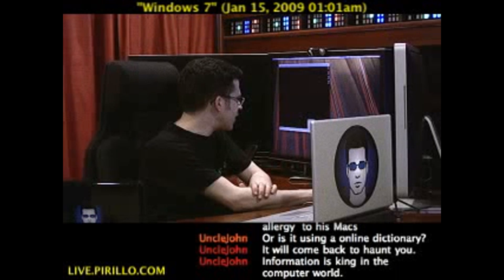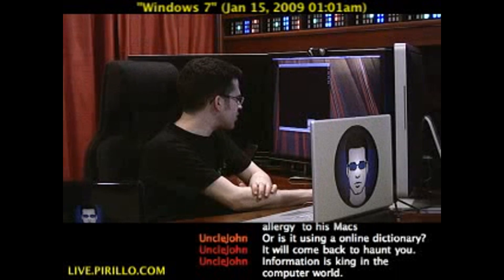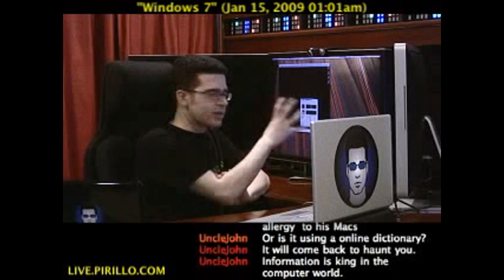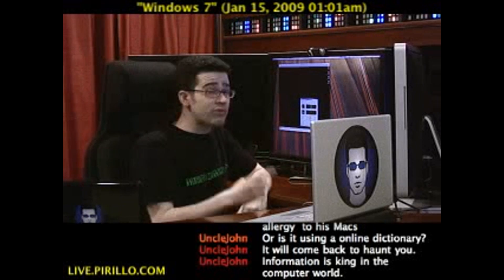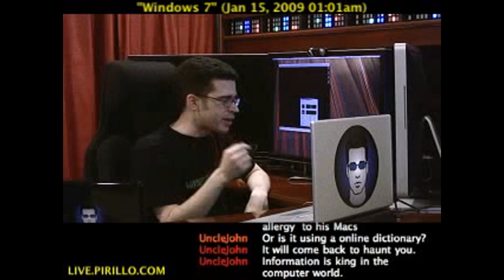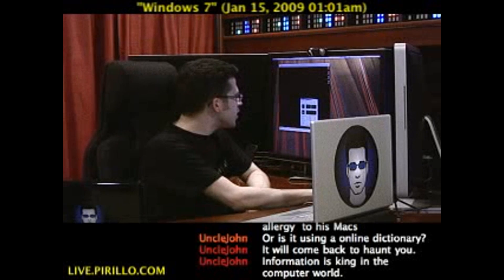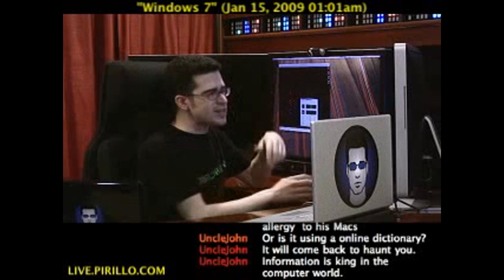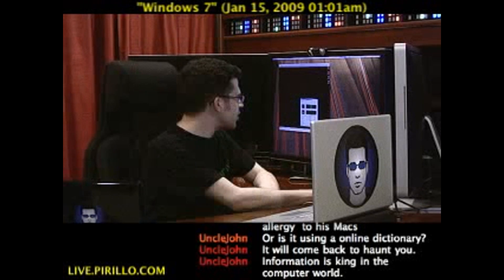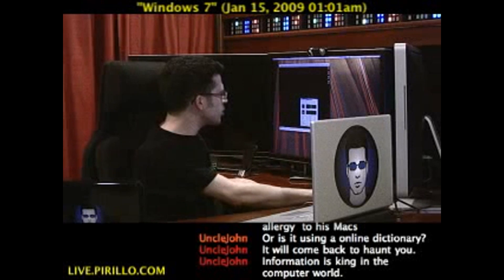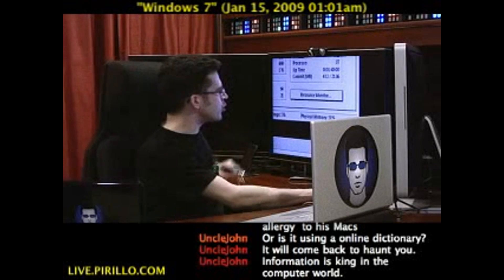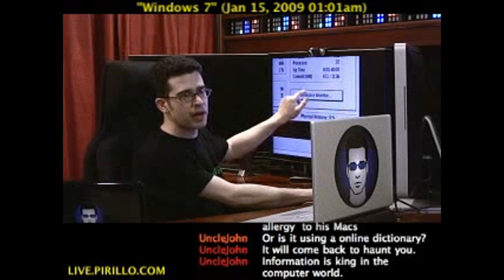I'm running the Beta Build 7000 of Windows 7 inside of VMware Fusion, which is a virtual machine software. You can open up the Windows Task Manager by the keyboard shortcut, or right-clicking your taskbar and choosing Task Manager. On the Performance tab of the Task Manager, you will see the button that says Resource Monitor.